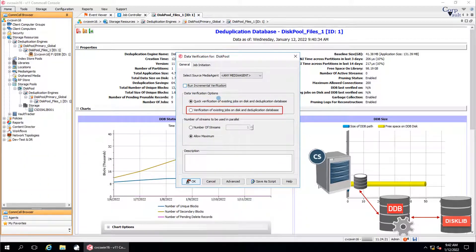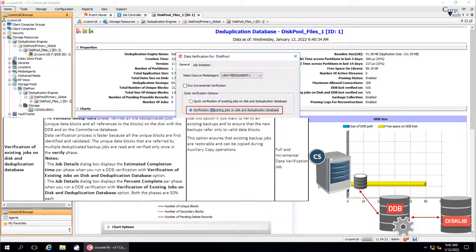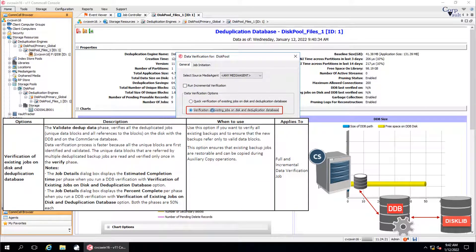Verification of existing jobs on disk and deduplication database — use this option if you want to verify all existing backups and to ensure that the new backups refer only to valid data blocks. This option validates if the existing backup jobs are valid for restores and can be copied during auxiliary copy operations. With this option, the verification job might take days or weeks to complete.